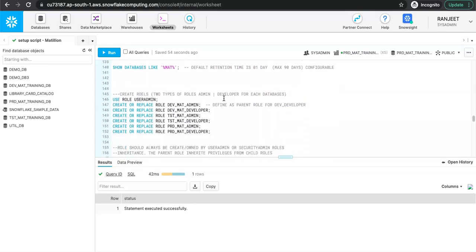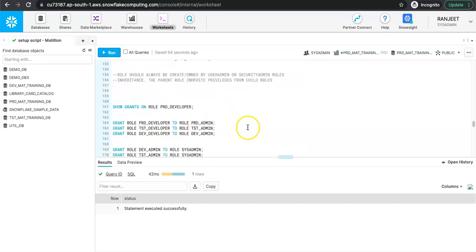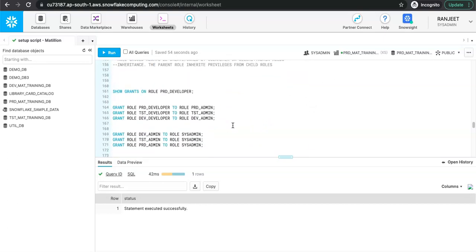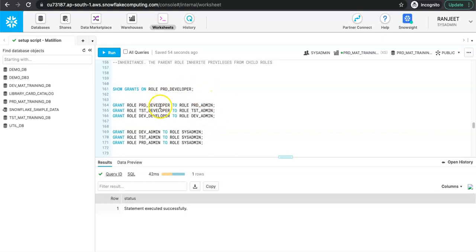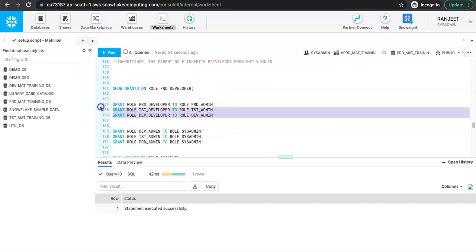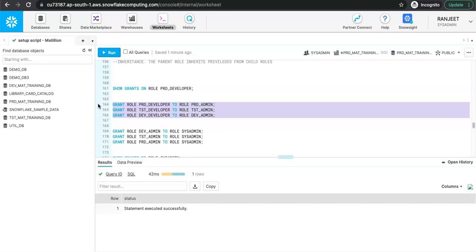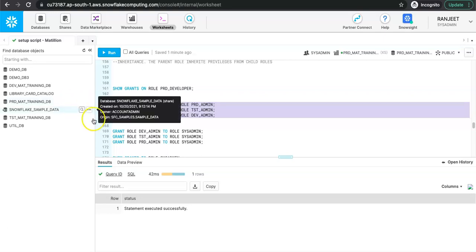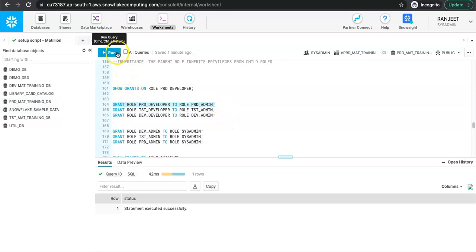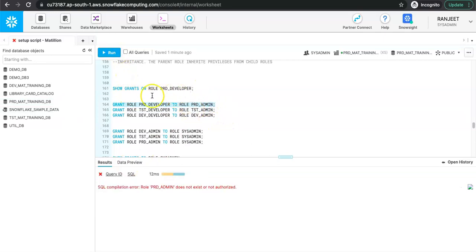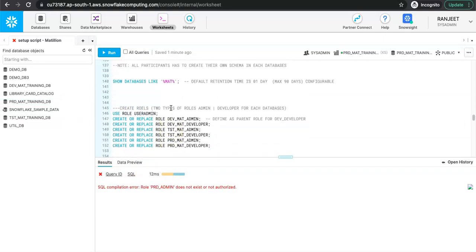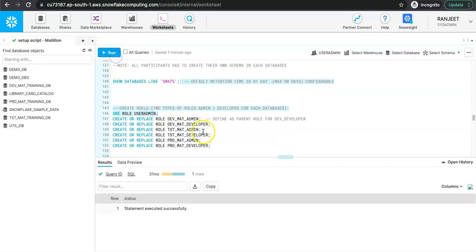Next is user creation — role creation is also done. Here we are mapping role to role: the developer role will be mapped under admin, so that anything a developer does, admin will also have access to. For example, prod developer to prod admin. For this I will switch the role to user admin because user admin can manage role-to-role mapping.